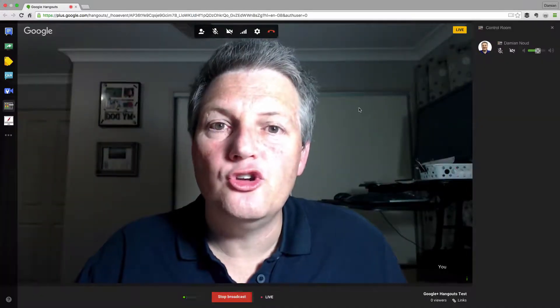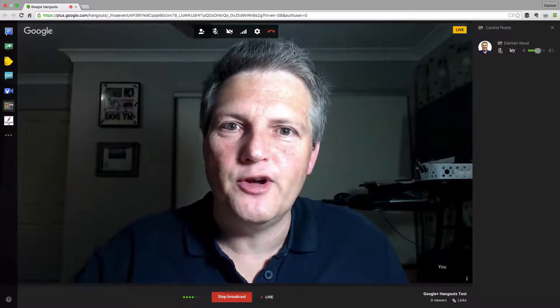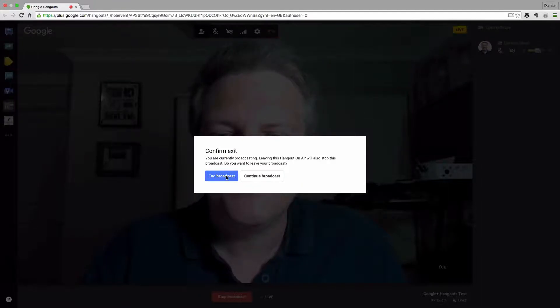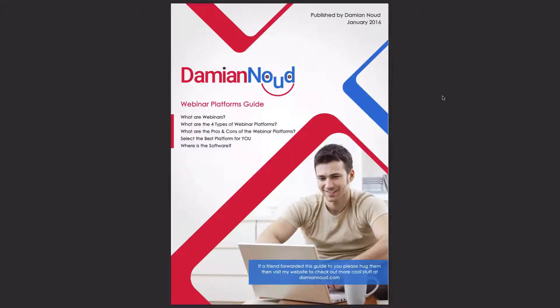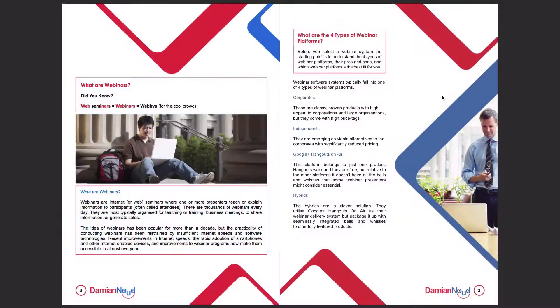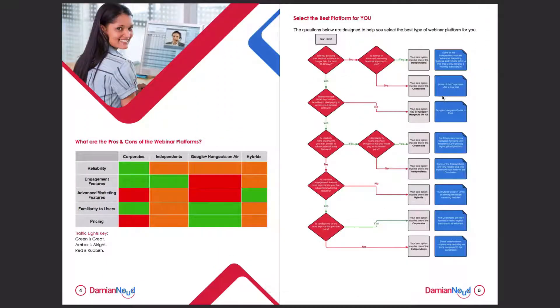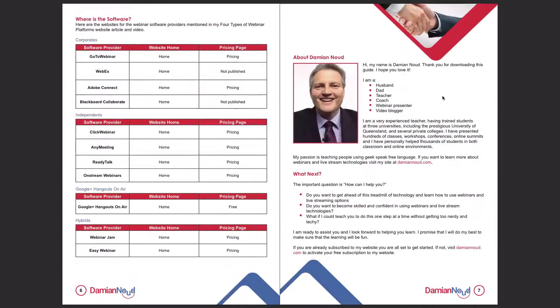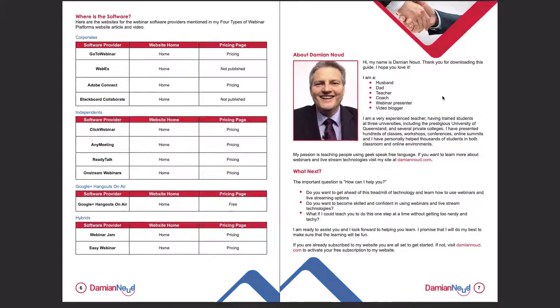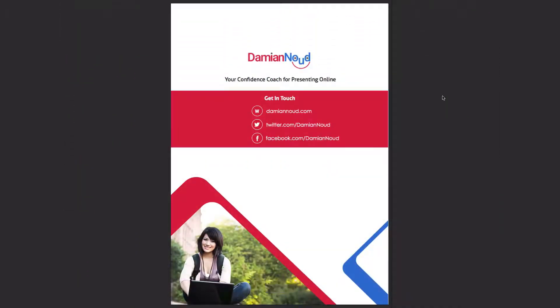That, my folks, is Google Plus Hangouts On Air. Hope you've enjoyed the tour. I'm really excited about a guide I've prepared for everyone watching my series of videos about webinars. It's my webinar platforms guide and you can download it from this page. It covers the four types of webinar platforms, gives you links to the software I'm showing you and even the pricing pages. It also includes a worksheet to help you work out what is the best type of webinar software for you — designed to help you fast track your decisions.